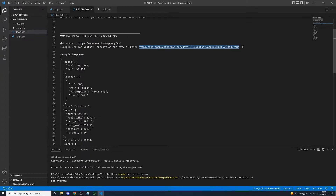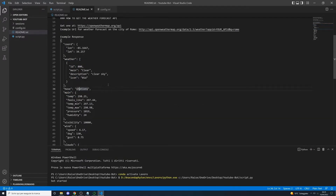The weather API URL must have our API key and the city we want the forecast for concatenated into it. The response is in JSON format and we are interested in the main weather field and the description field, which are inside the weather array inside our code.